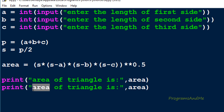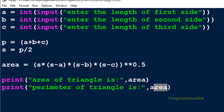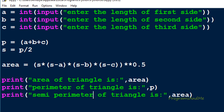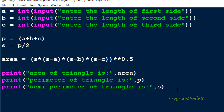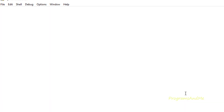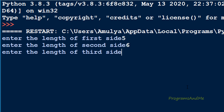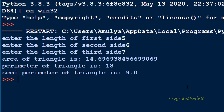We print the perimeter, which is stored in p, and the semi-perimeter stored in s. Let's execute this: entering the length of first side as 5, 6, and 7. We get the area of the triangle as approximately 14.6969, the perimeter is 18, and the semi-perimeter is 9.